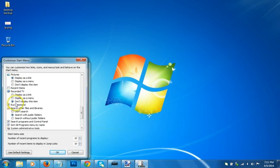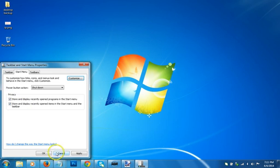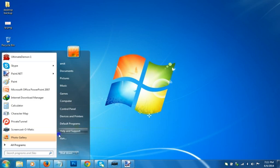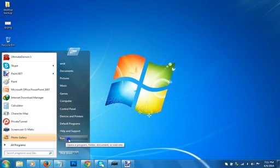Here we have the run command and you have to check this option if you have it unchecked. Then apply and then okay, and this will bring this section over here and you can open the run window from here.